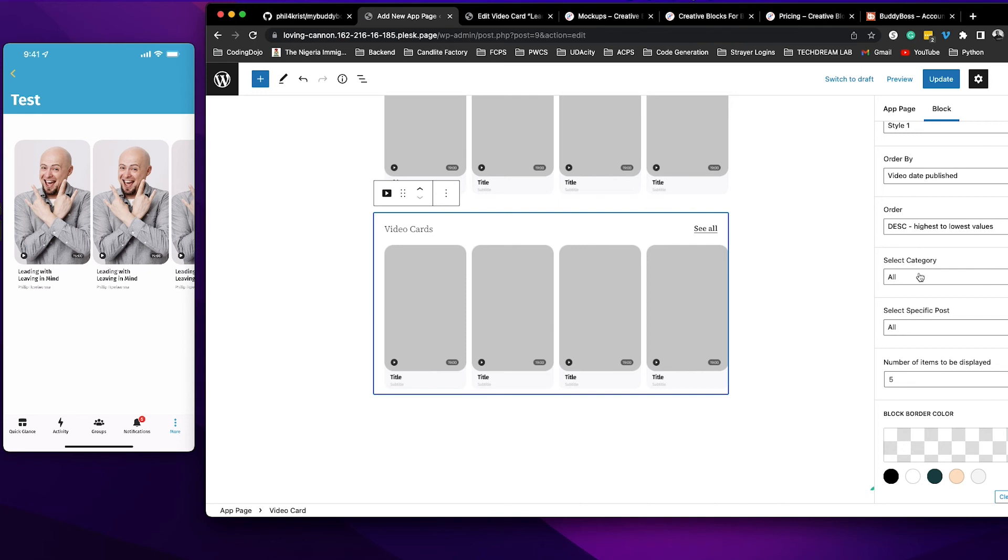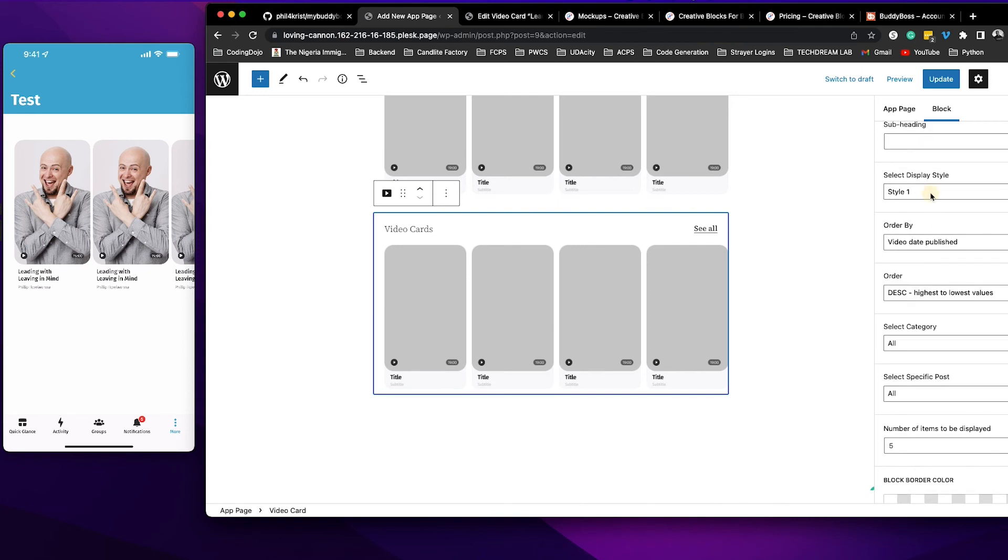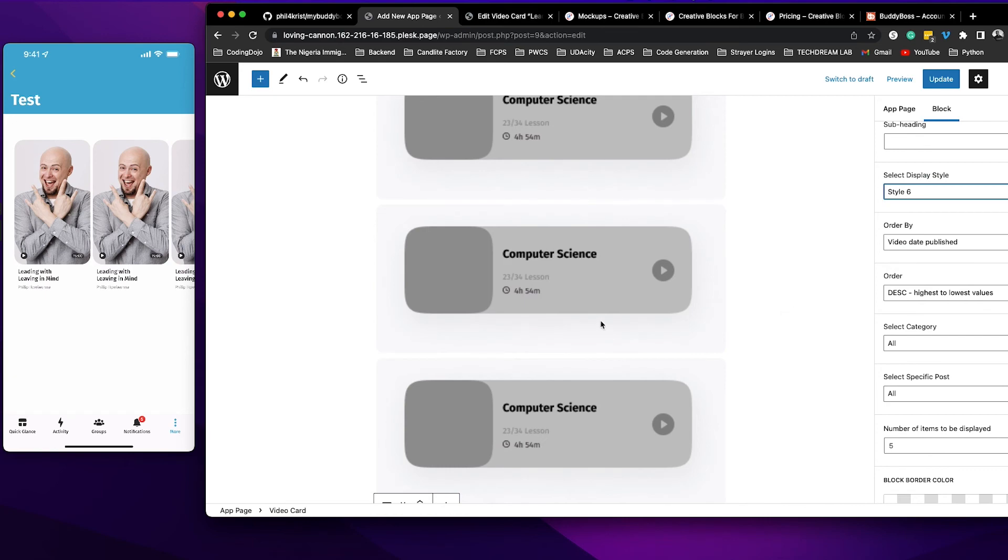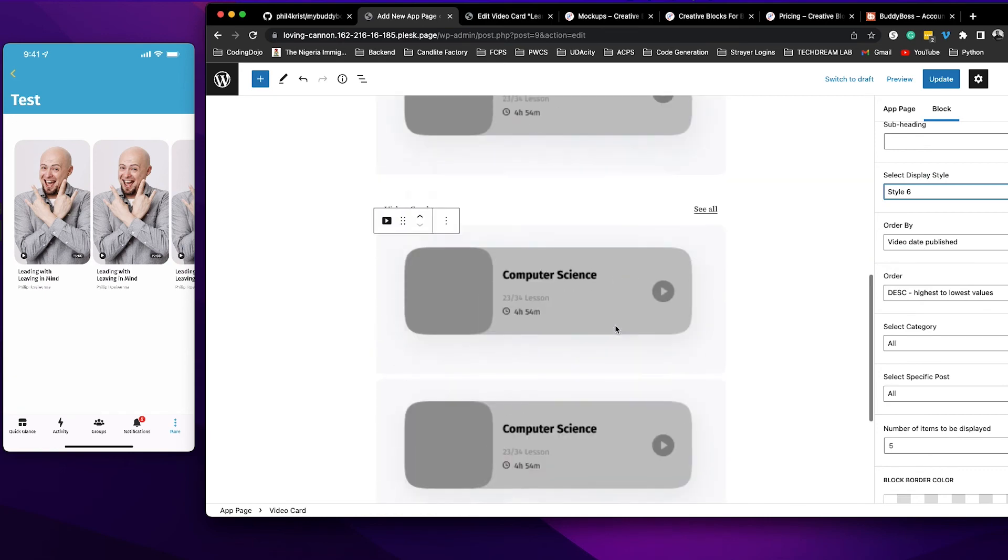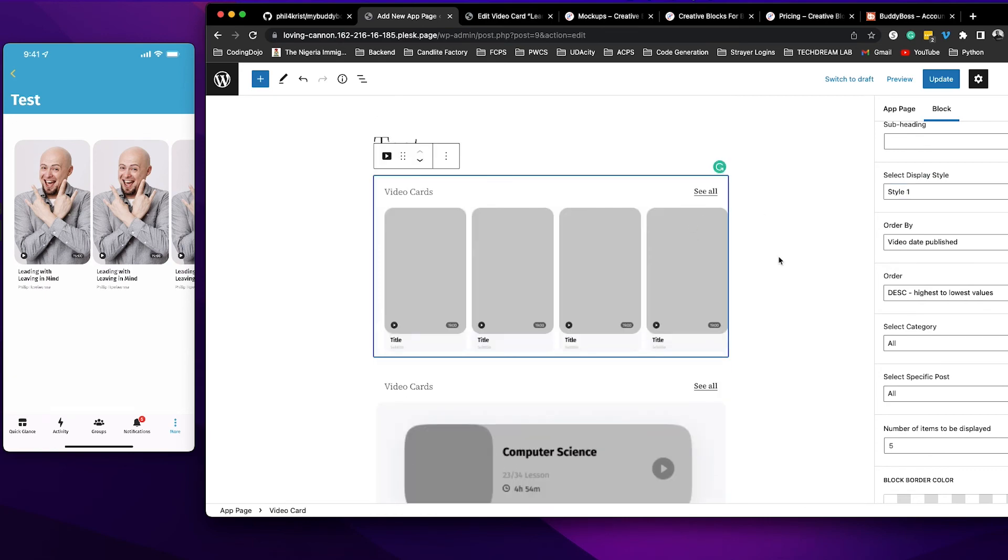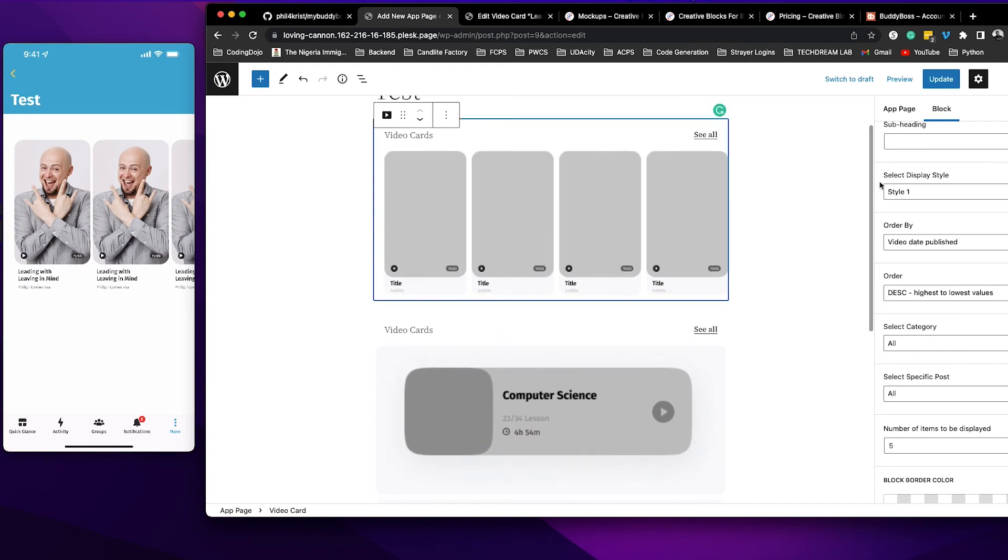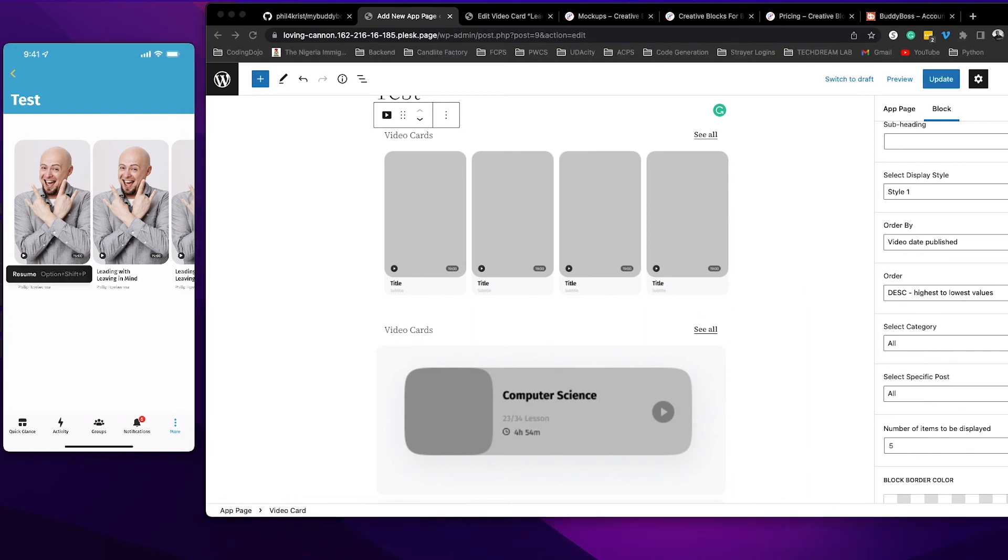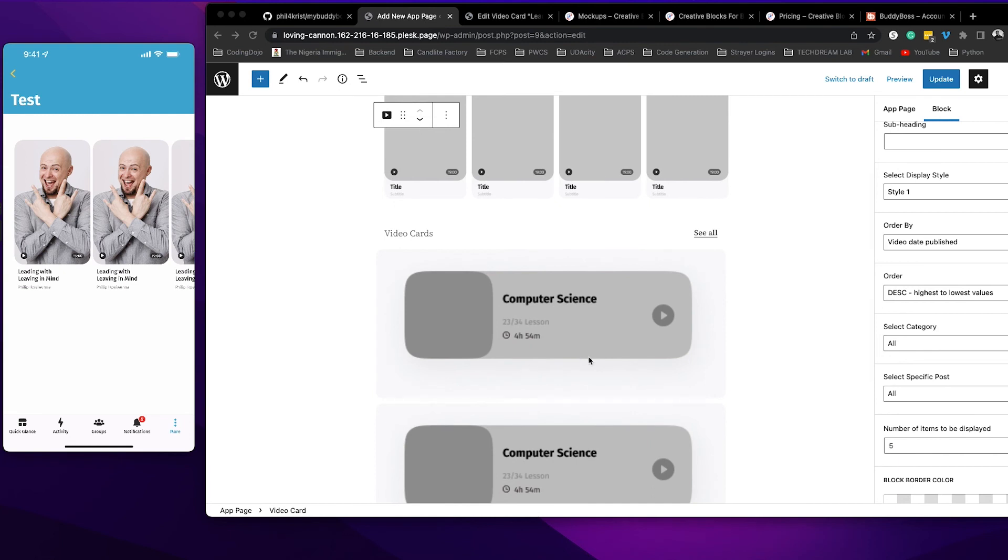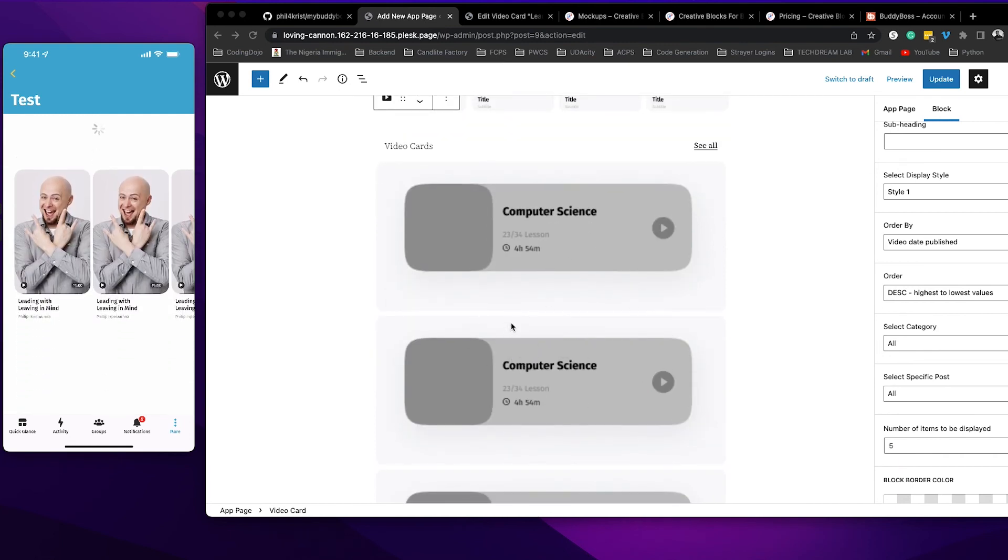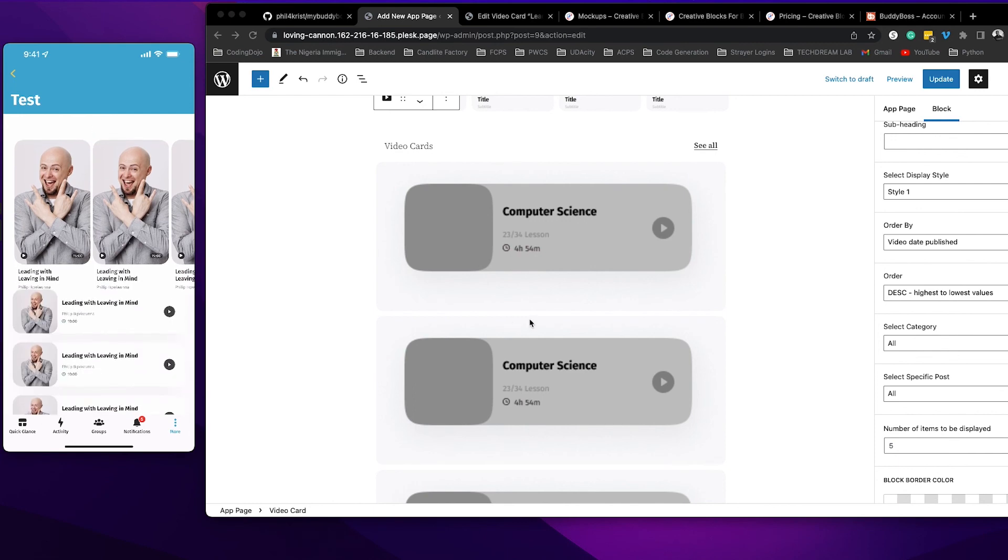I'm going to go ahead and change the style to style six. I'm going to go ahead and change the style to style six and update this. So I've differentiated this and I selected style six for this particular one here. I'm going to pull down on my screen and there you go.